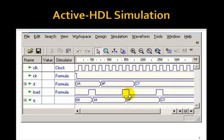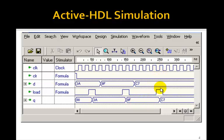Load goes low. d changes to c7. Output Q stays 8f until load goes high again. Then on the next rising edge, Q will become c7.